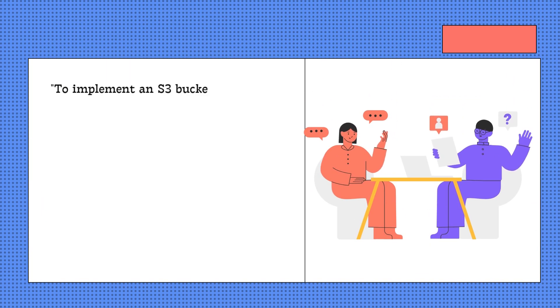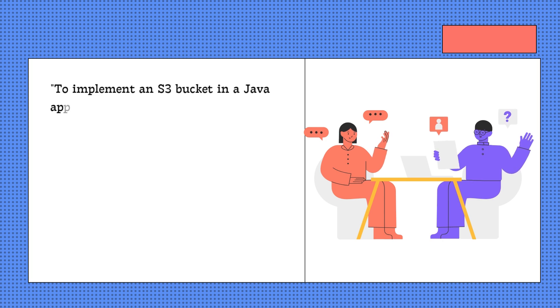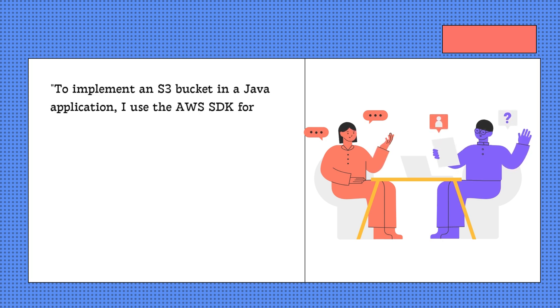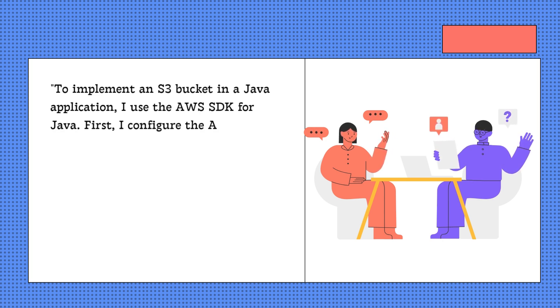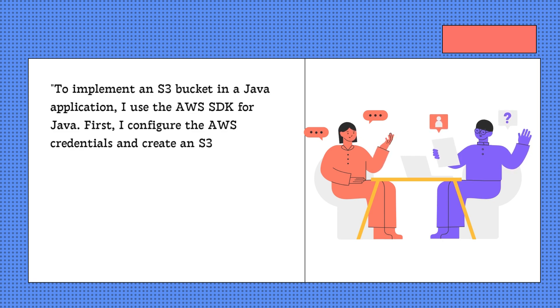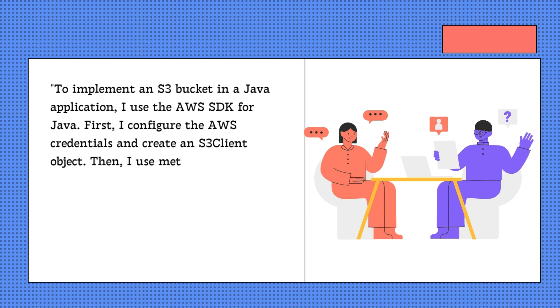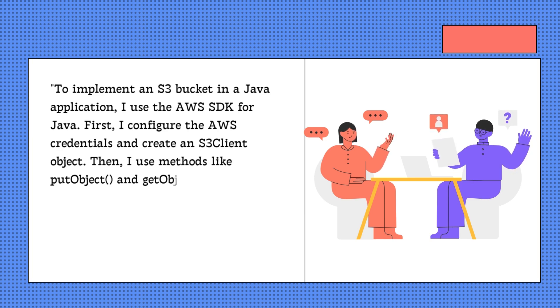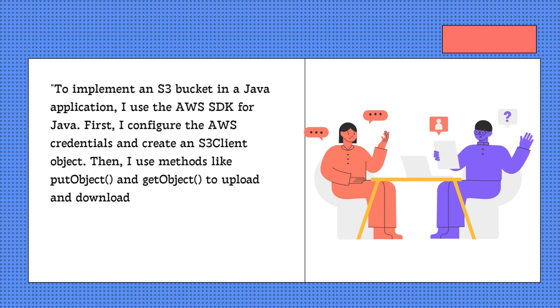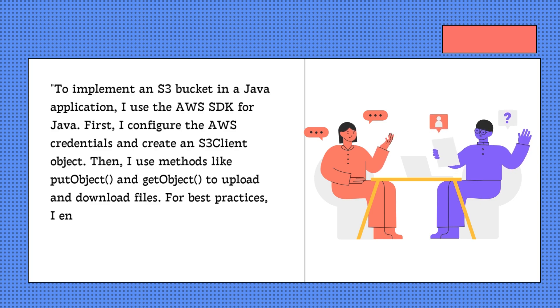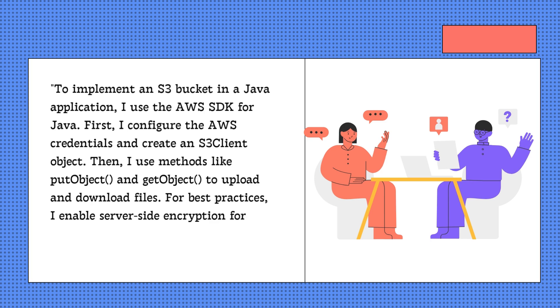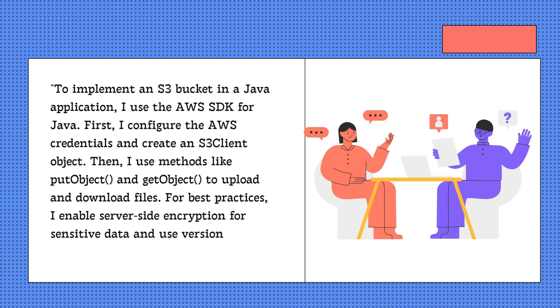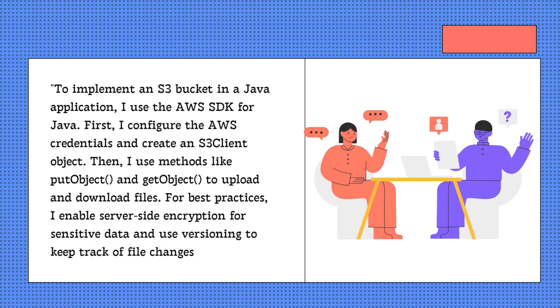To implement an S3 bucket in a Java application, I use the AWS SDK for Java. First, I configure the AWS credentials and create an S3 client object. Then, I use methods like putObject and getObject to upload and download files. For best practices, I enable server-side encryption for sensitive data and use versioning to keep track of file changes.